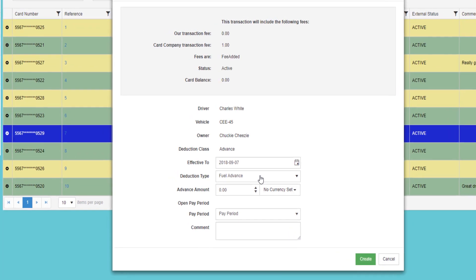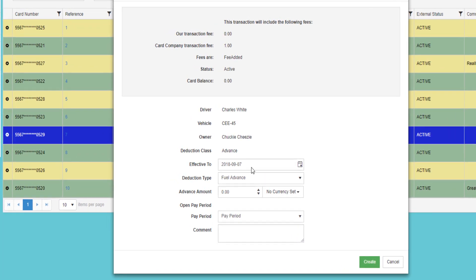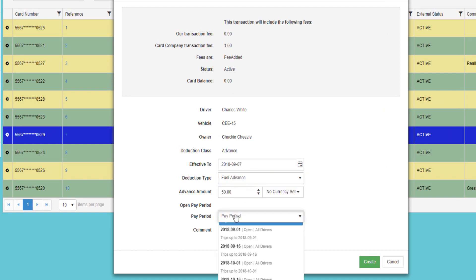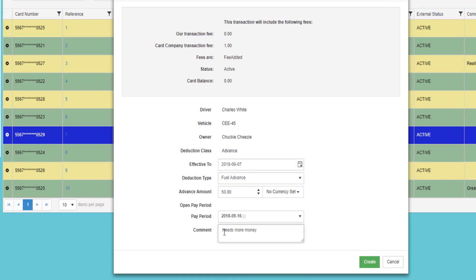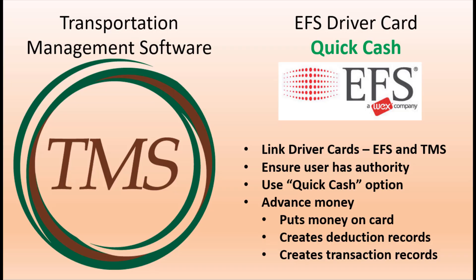This will open up a screen where you can enter the cash amount, the deduction type, select the pay period, and any comments. Click Create to save the advance.